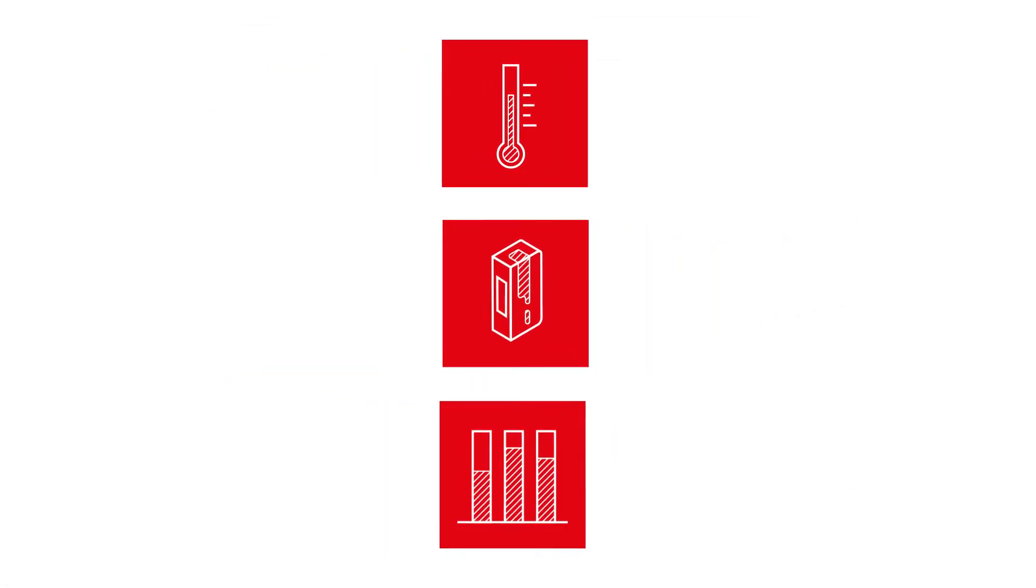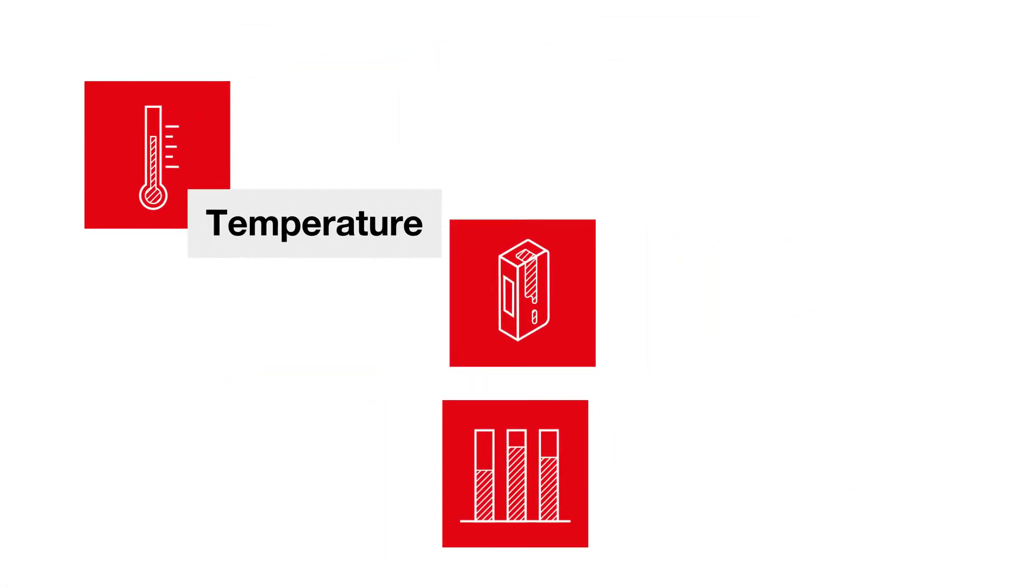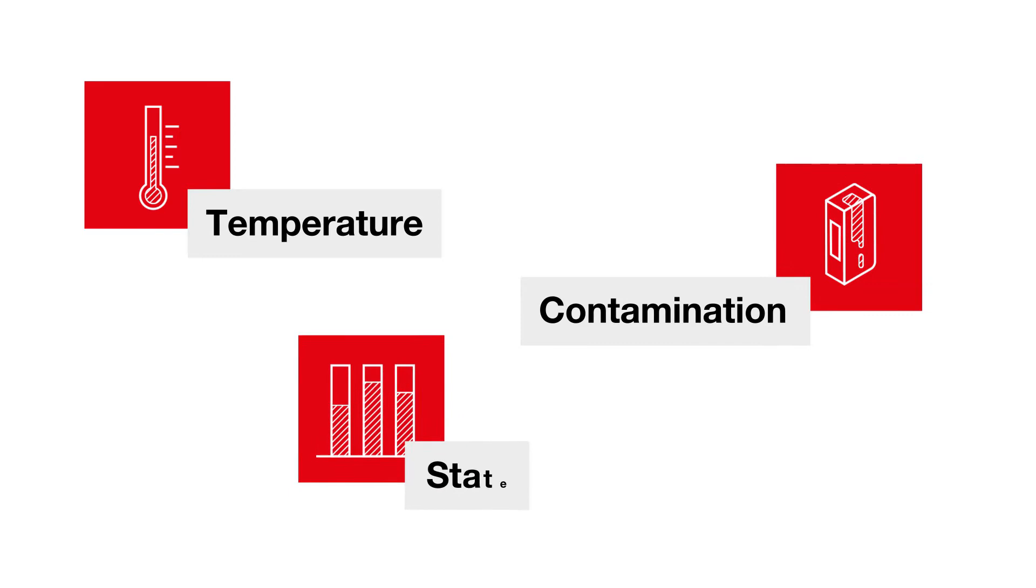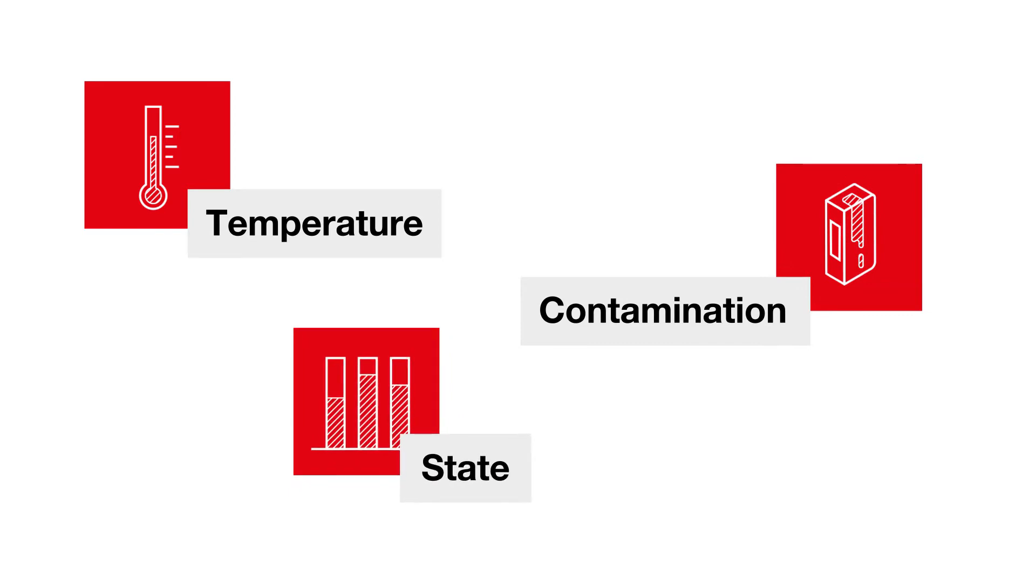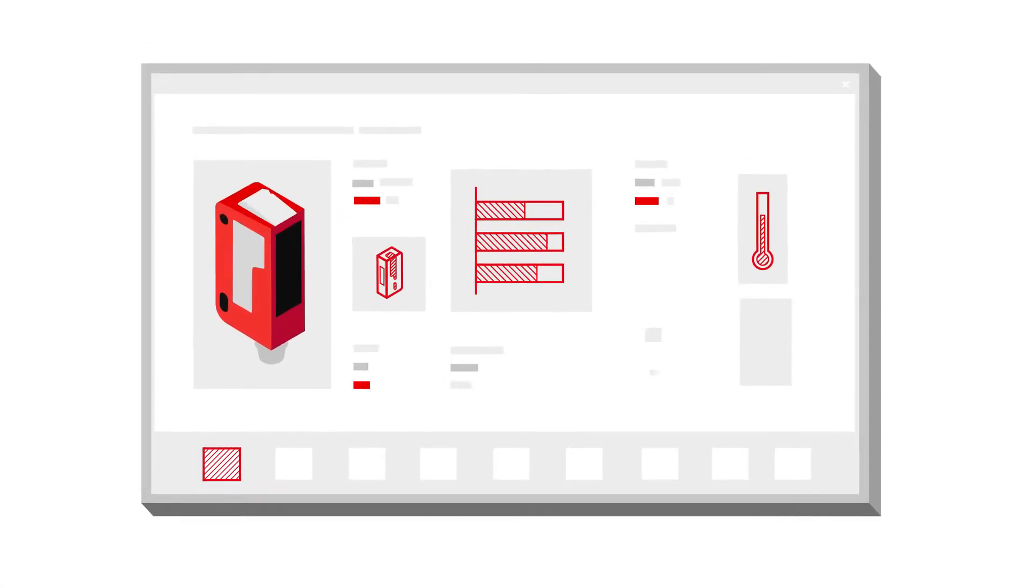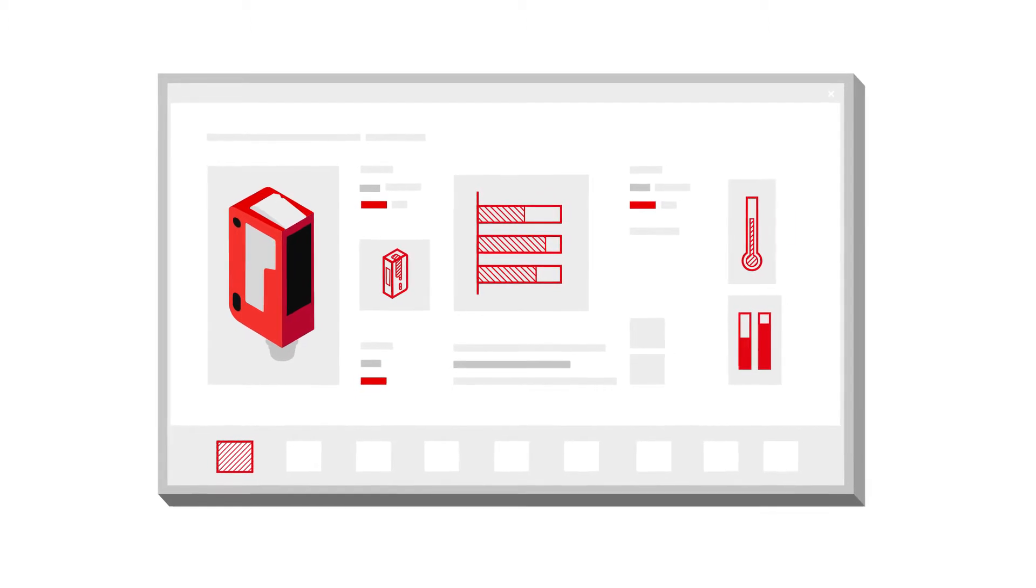From diagnostic data, such as temperature or contamination, to individual status information. The advantage? Full transparency right up to the top control and operating level.